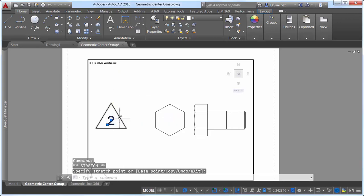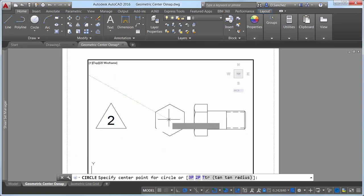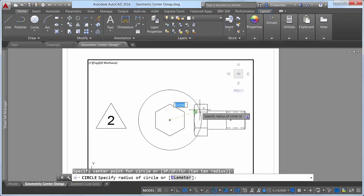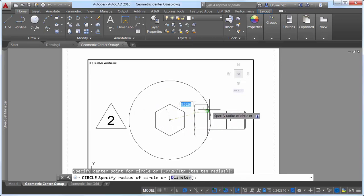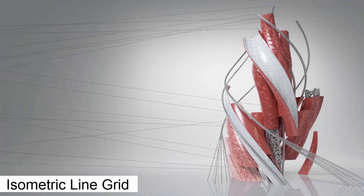Now you can easily snap to the geometric center of polygons and closed polylines. A new Object Tracking Glyph distinguishes the center object snap from other object snaps that display the traditional plus glyph.